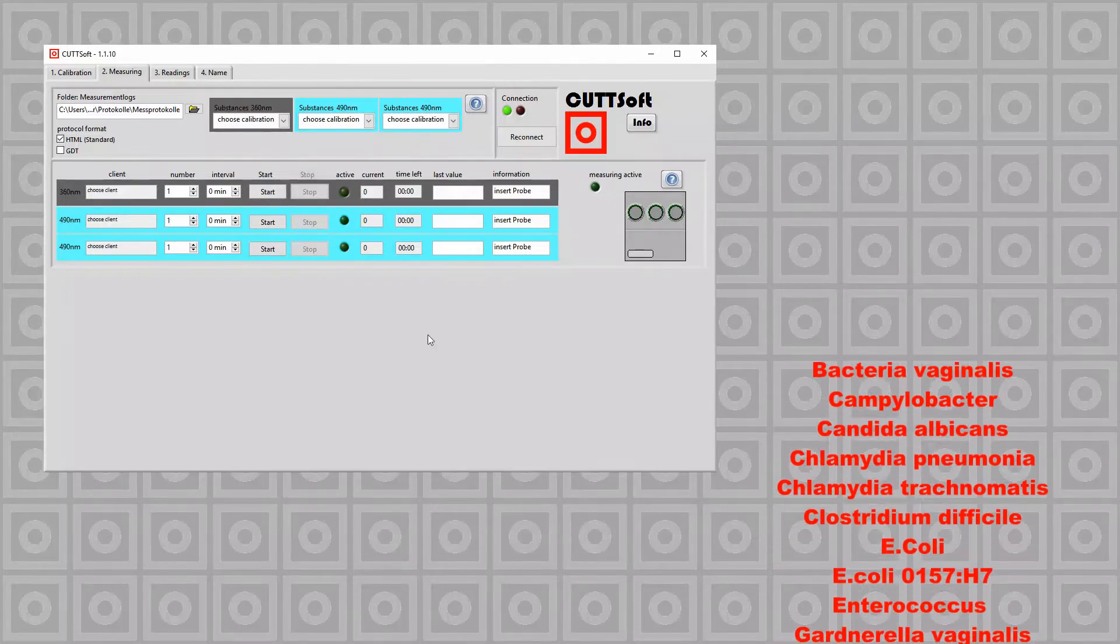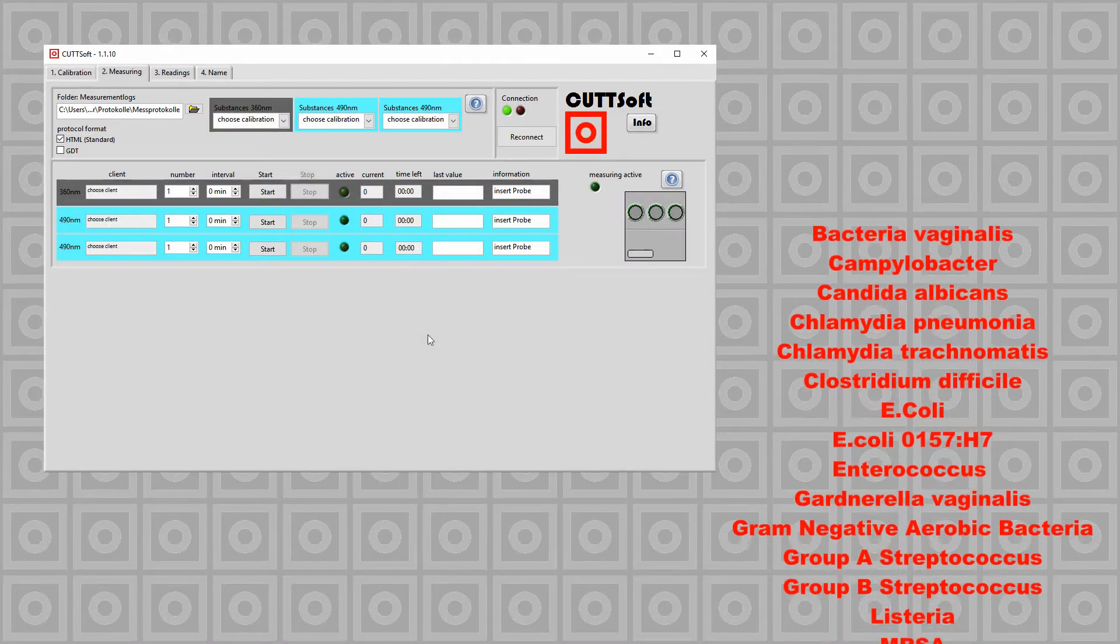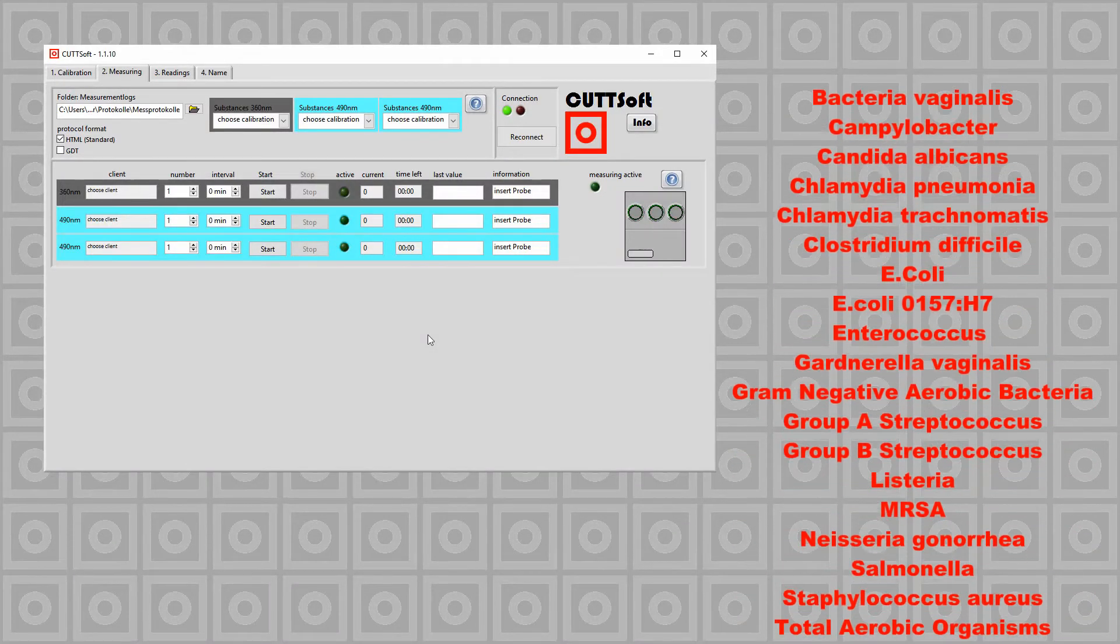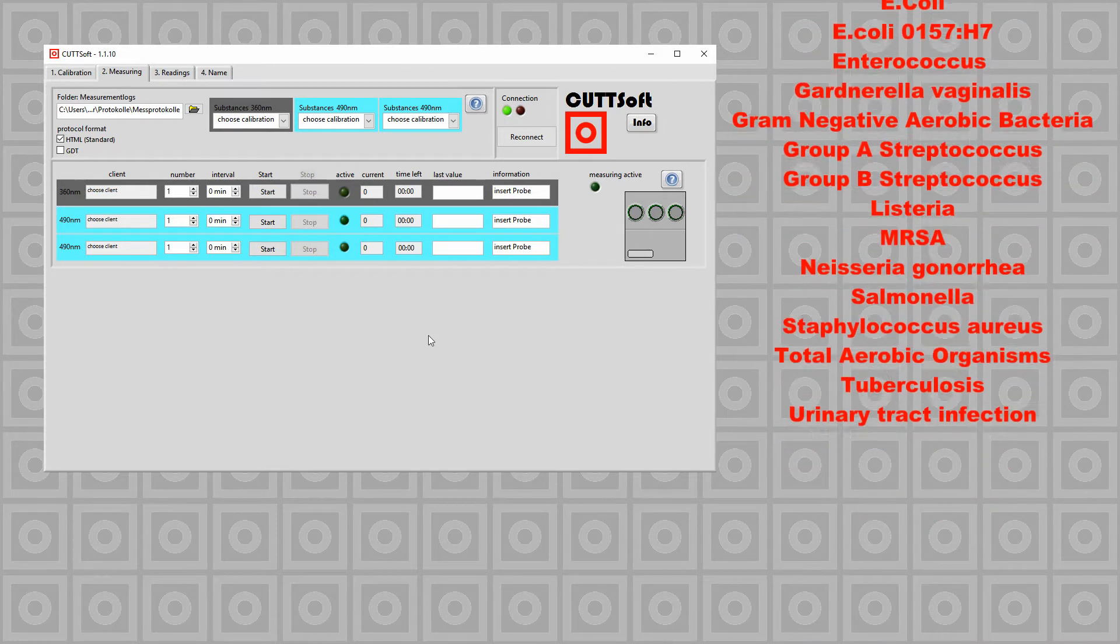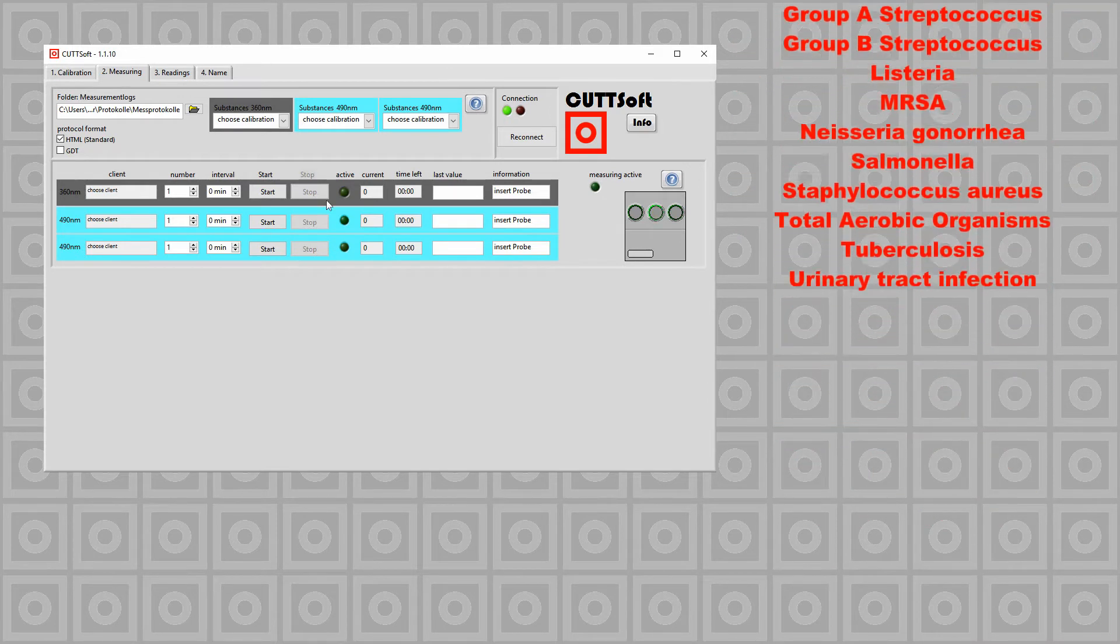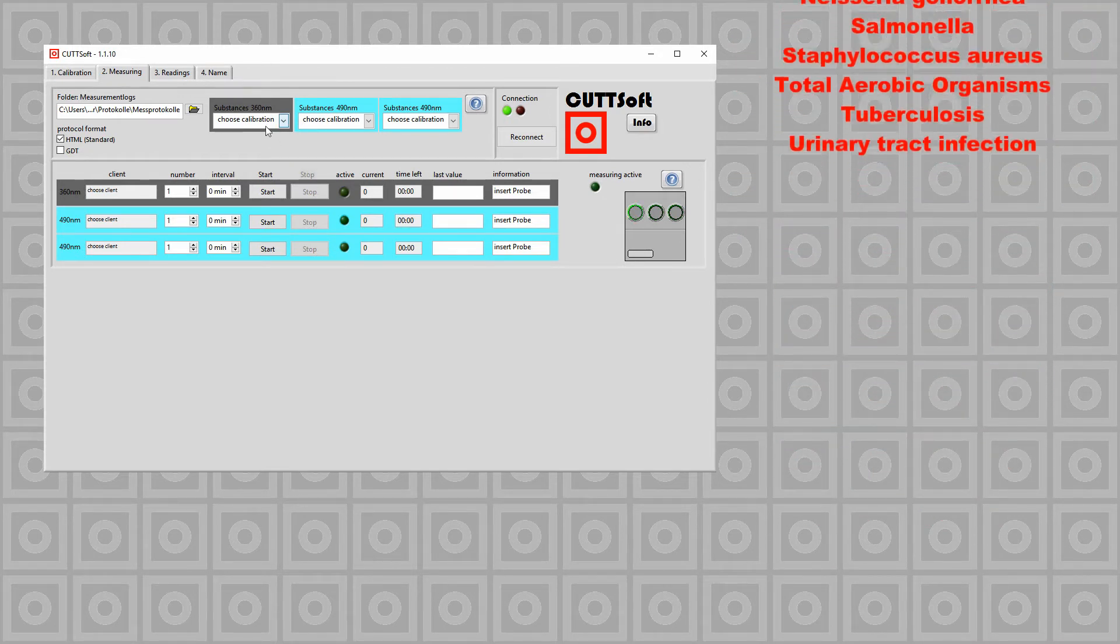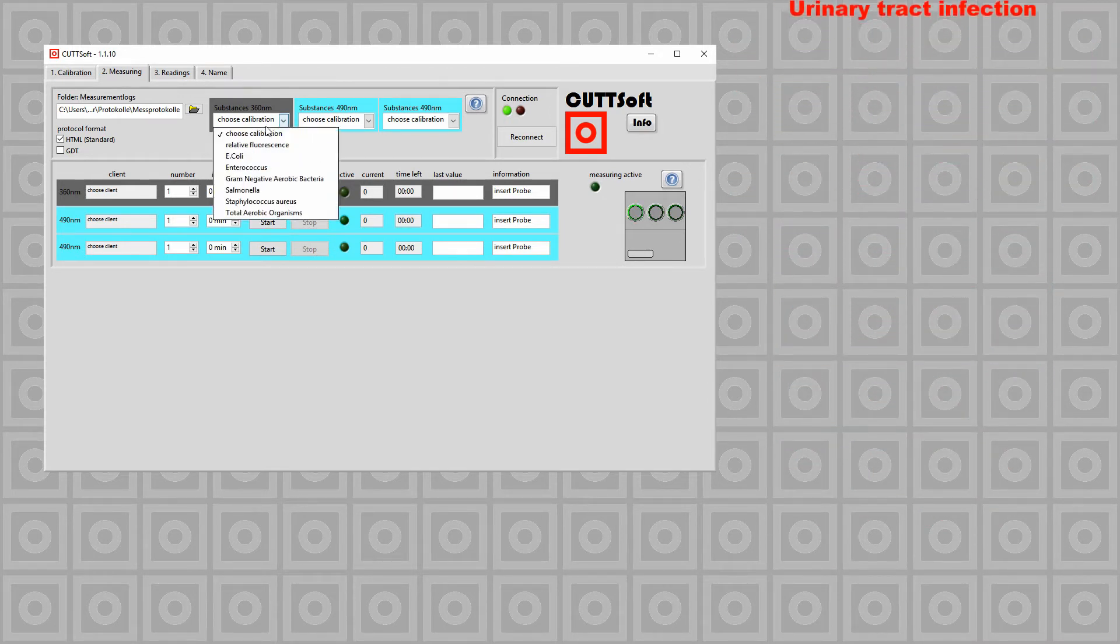This video demonstrates how a substance is measured using CutSoft. For this example we choose the 360 nm channel and the calibration for E. coli.